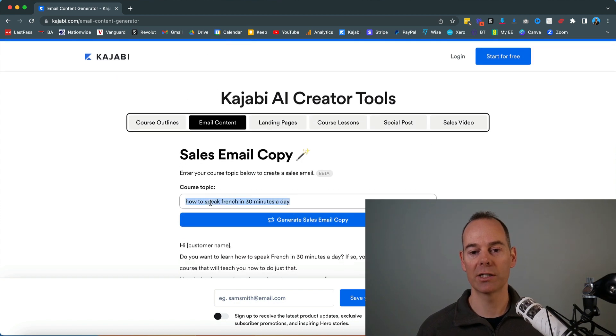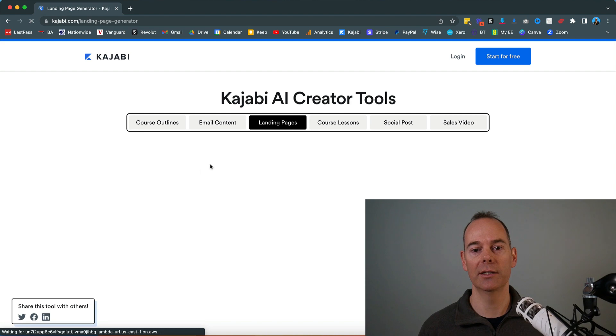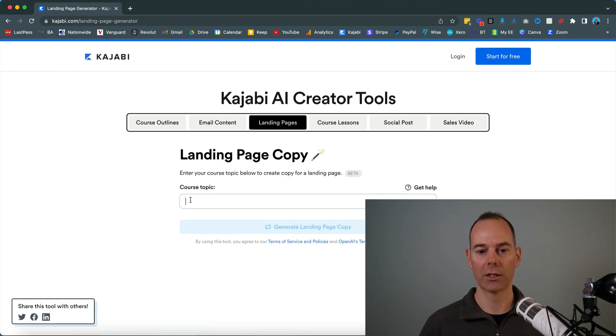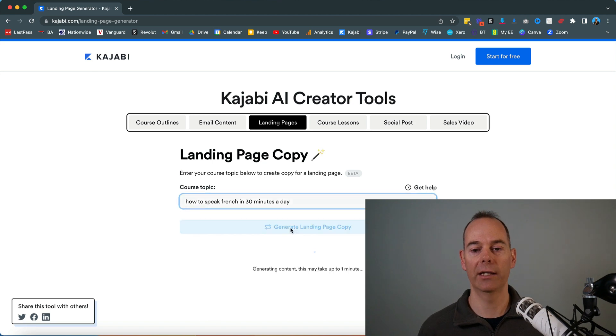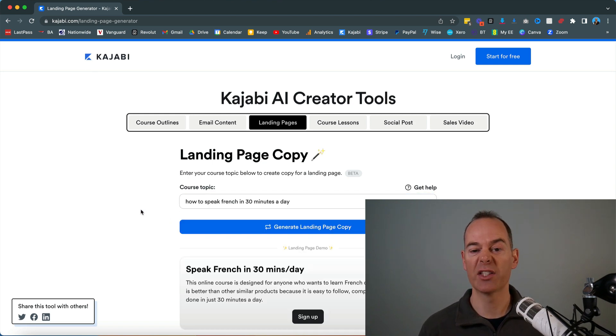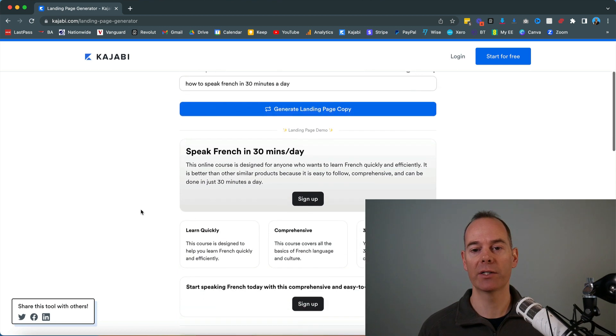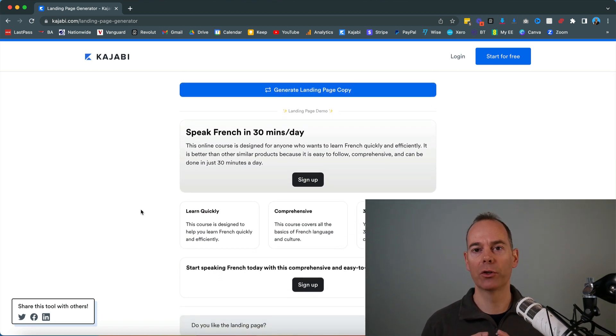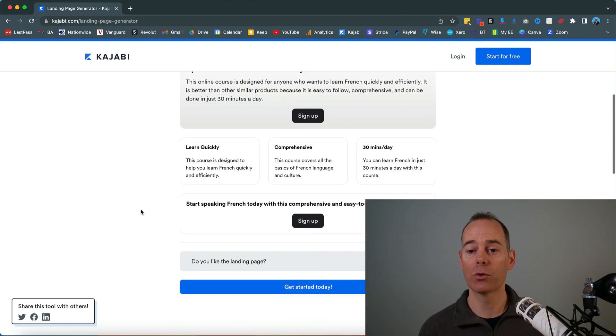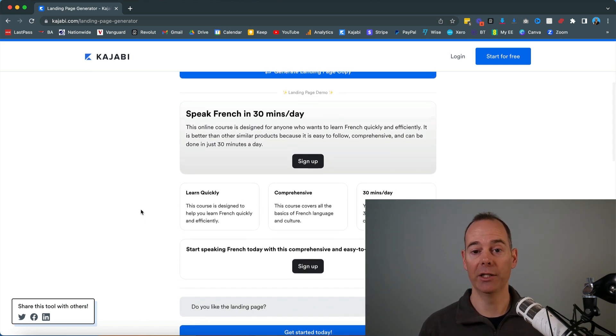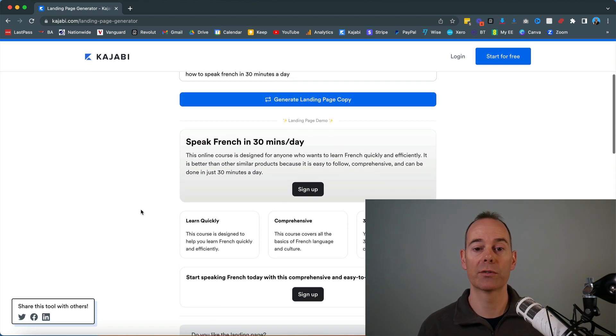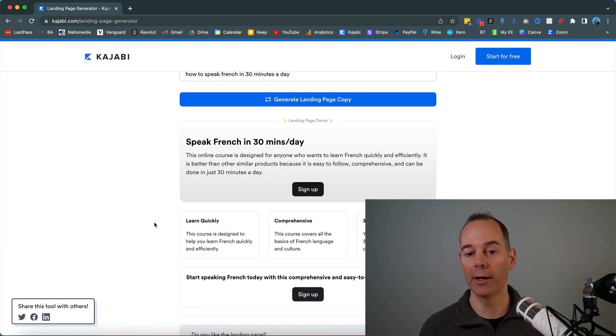I'm just going to take this search and go into landing pages and see what the Kajabi AI creator tool spits out. That took about 25 seconds and it's actually spat out, it's quite good in terms of it gives you the wiring diagram of how you should potentially set up. This is quite basic, a landing page to actually position your French course. Speak French in 30 minutes a day, that's the title. You've got a little bit of copy underneath the title, sign up.